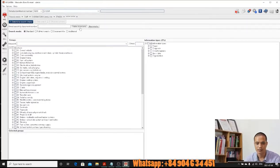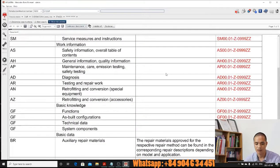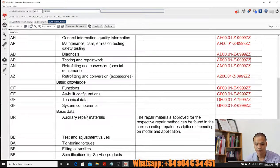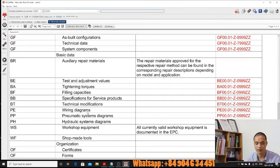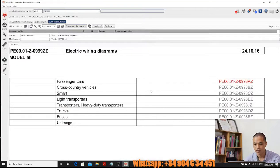You can click on table of contents, scroll down the bar, and you can see here you will have a wiring diagram, a pneumatic system diagram, a hydraulic system diagram. We want to go to the wiring diagram, so click on the wiring diagram.